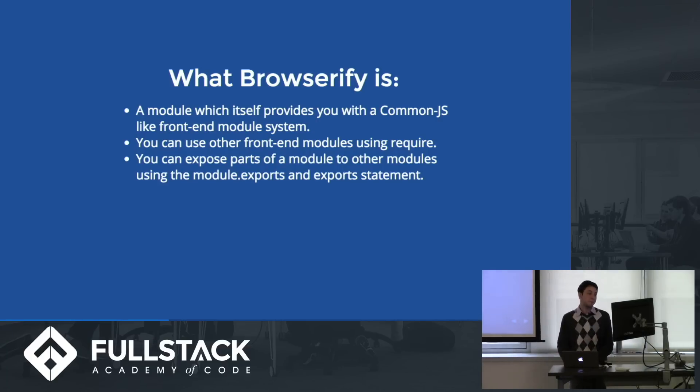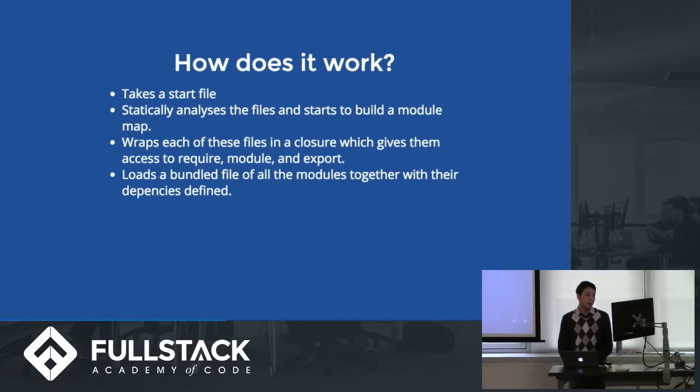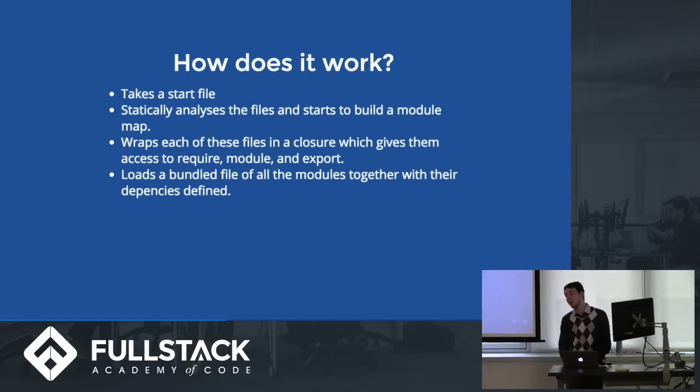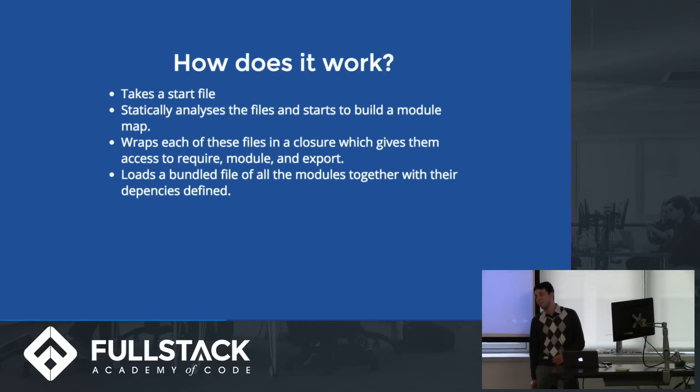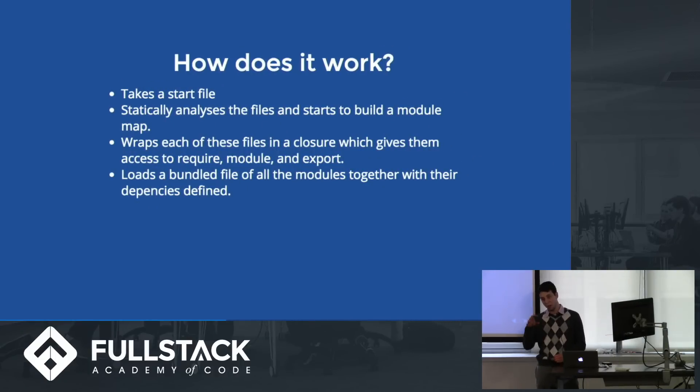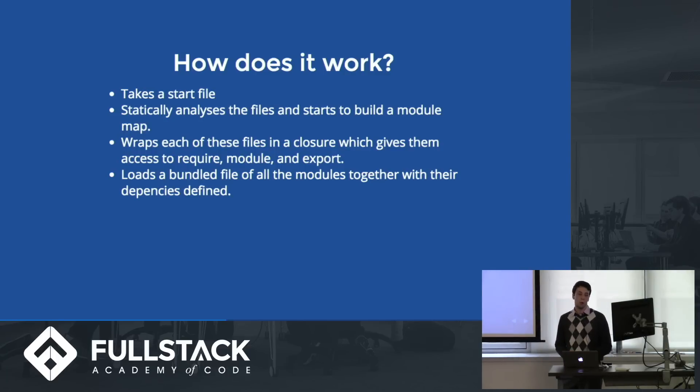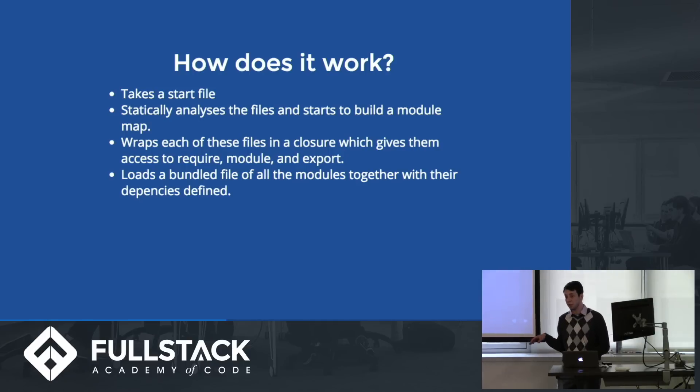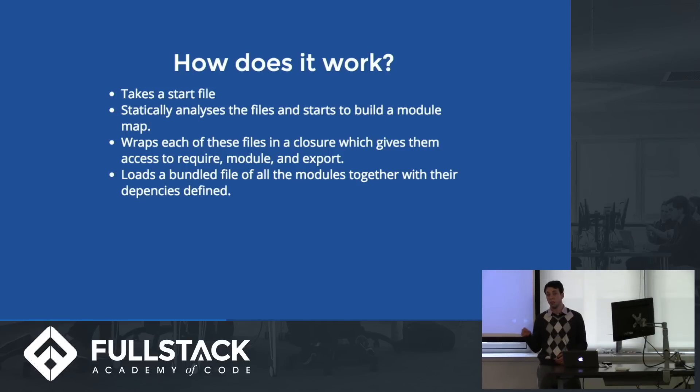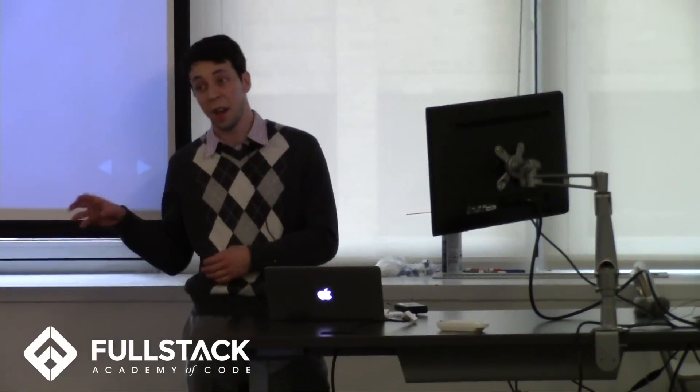How does it work? It basically—you need to give it a start file to begin with. And then it goes through that file and looks for require statements. And when it finds a require statement, it goes and associates that with a file path, and it grabs and moves that file in. And then it looks for require statements in that file, and it walks down the dependency tree until it's gotten all the files, and it links them all together, and then it gives you like a bundle file.